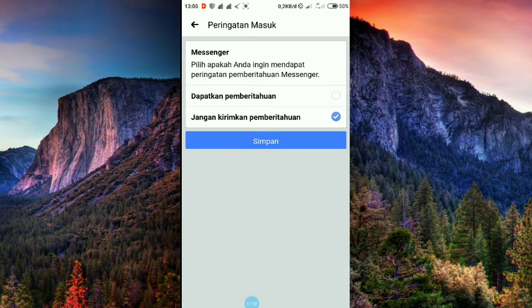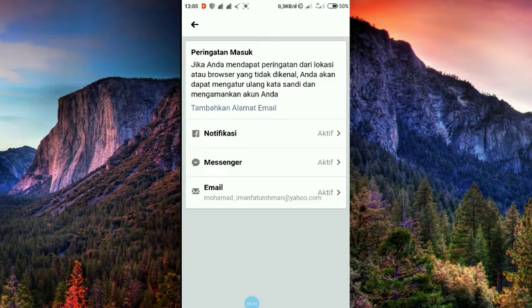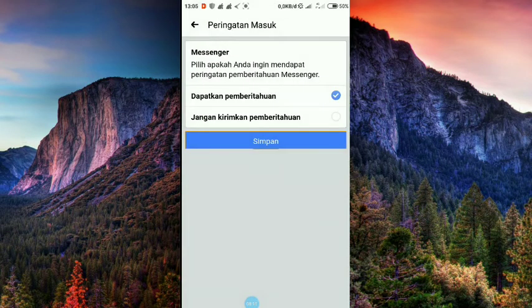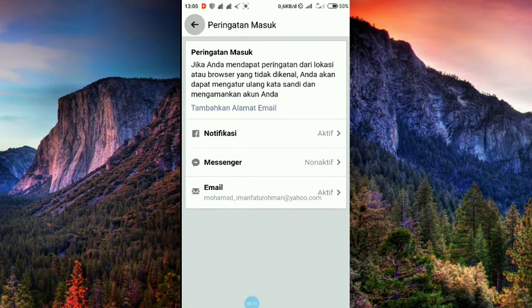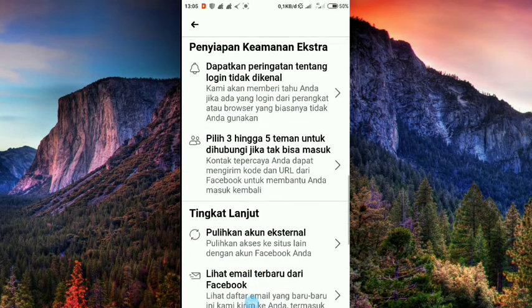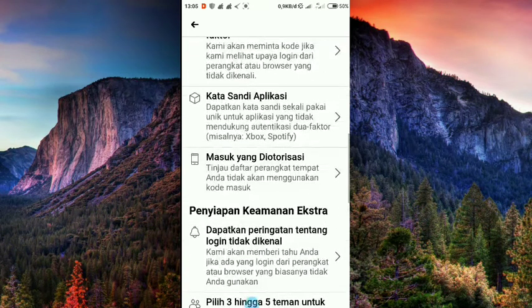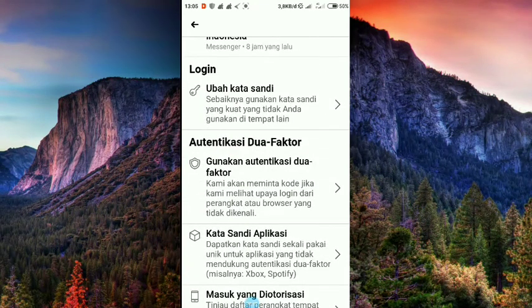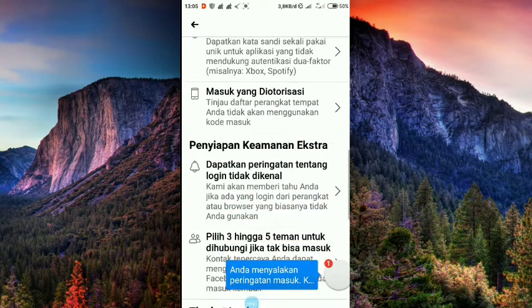Nah seperti itu ya cara pengamanan akun Facebook. Atau kita bisa pilih 3 hingga 5 teman untuk dihubungi jika tak bisa masuk. Tapi kalau sudah rubah kata sandi, sudah autentifikasi, dan dapatkan peringatan, maka sudah kuat. Jadi sudah cukup dengan 3 otoritas tersebut, kita sudah kuat. Itu aja tutorial dari saya untuk mengamankan akun Facebook dari para hacker atau para phishing. Semoga bermanfaat. Assalamualaikum warahmatullahi wabarakatuh.